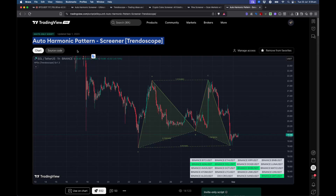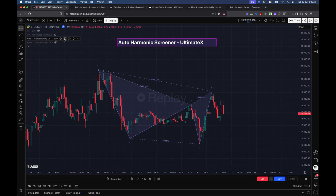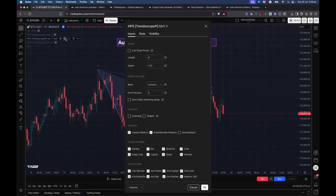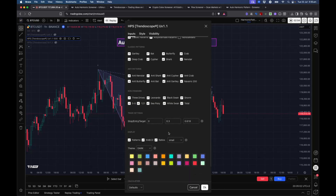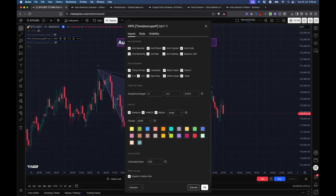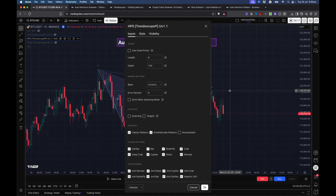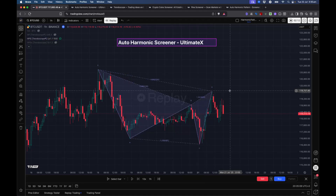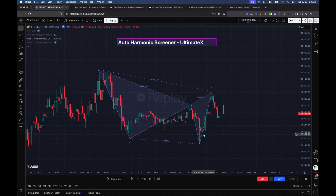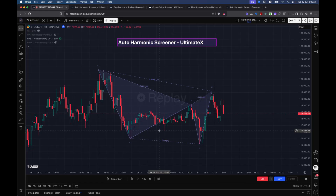We'll also go through the indicator settings in detail — they're mostly the same as Auto Harmonic Pattern Altimatics but we'll go through them shortly. Finally, we'll have a short demo on how to use this with Pine Screener utility.